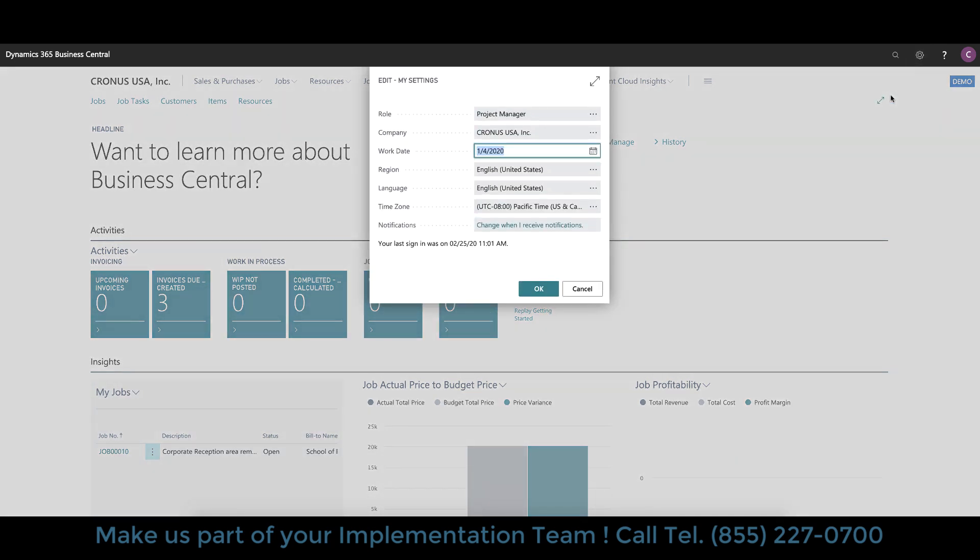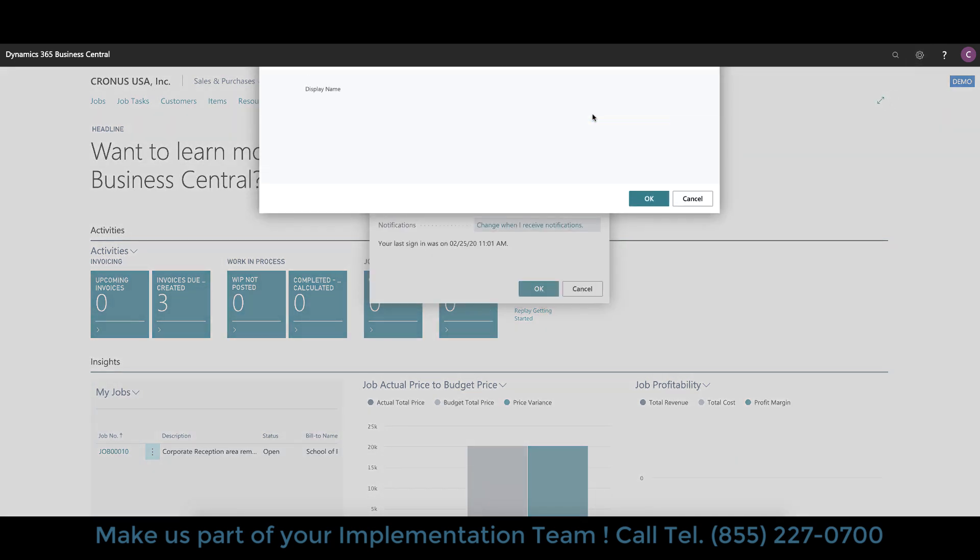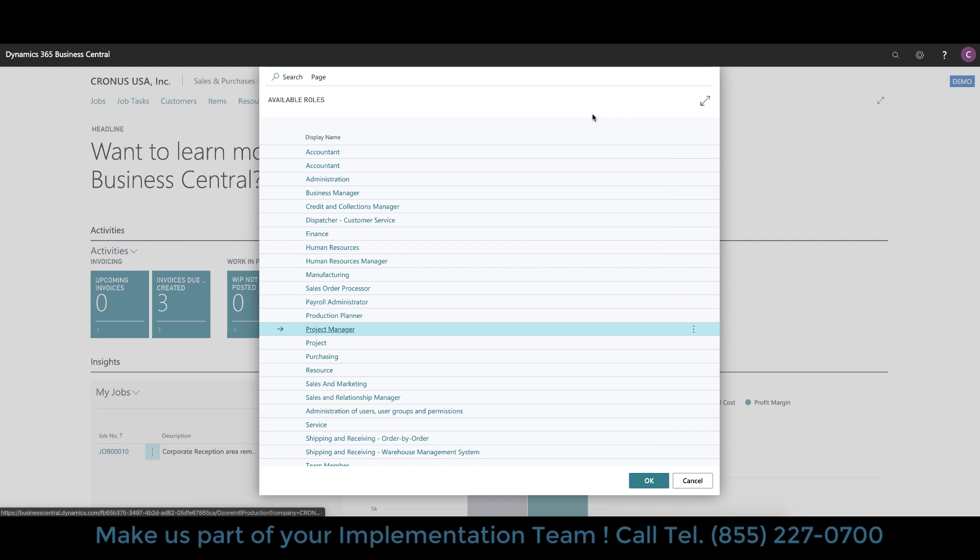You can do that via the changing your settings on your profiles under the gearbox icon you can click on my settings and Microsoft has created or predefined a number of roles that you see here depending on your function in the organization you can assign yourself to a different role. It's important to note that this has nothing to do with security simply configuring menus and options you see on the screen but they don't necessarily mean that your security is of such nature that you have access to all those parts of the system.